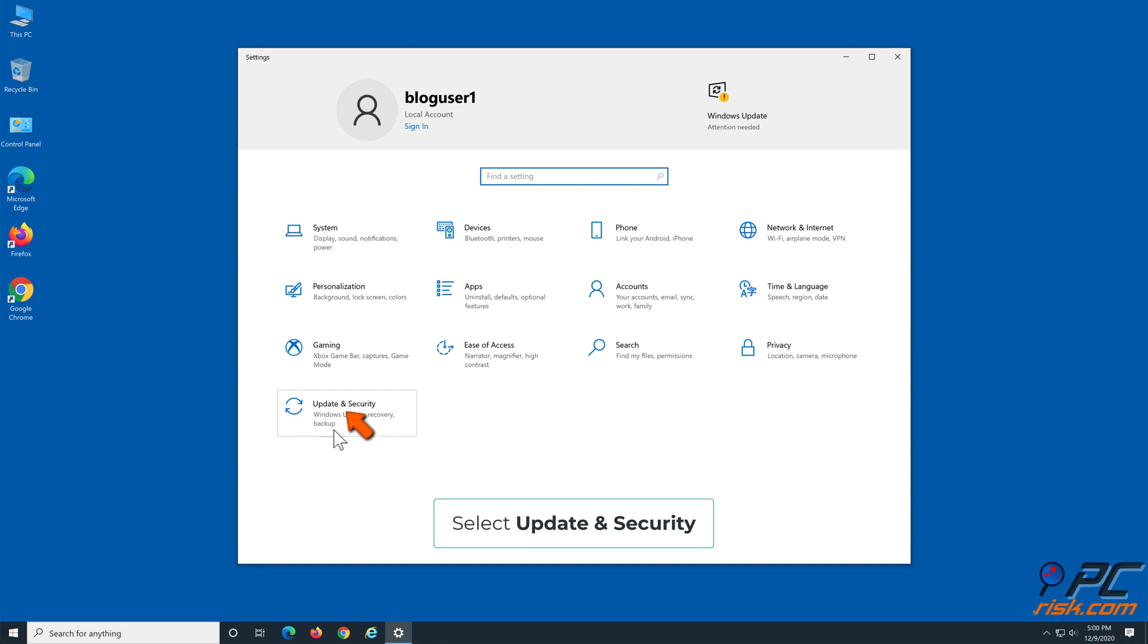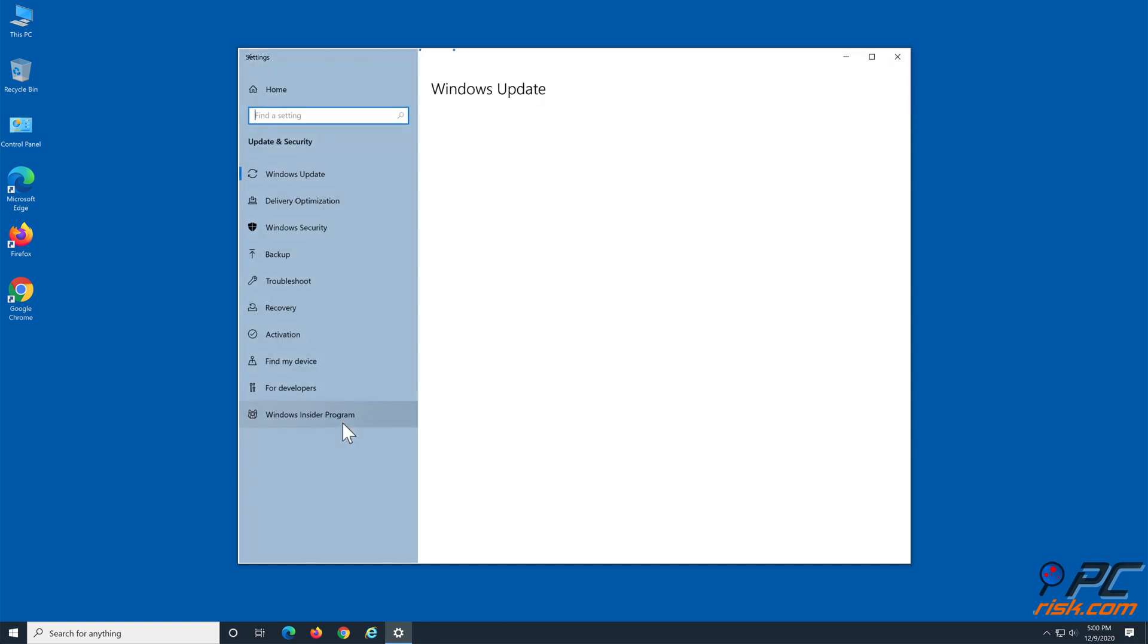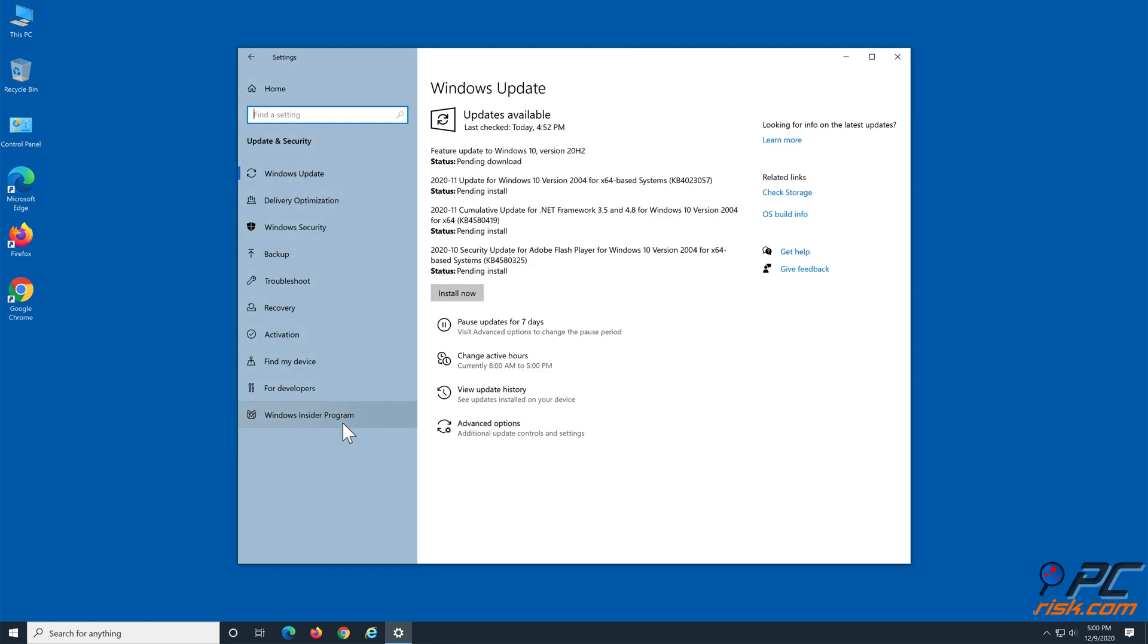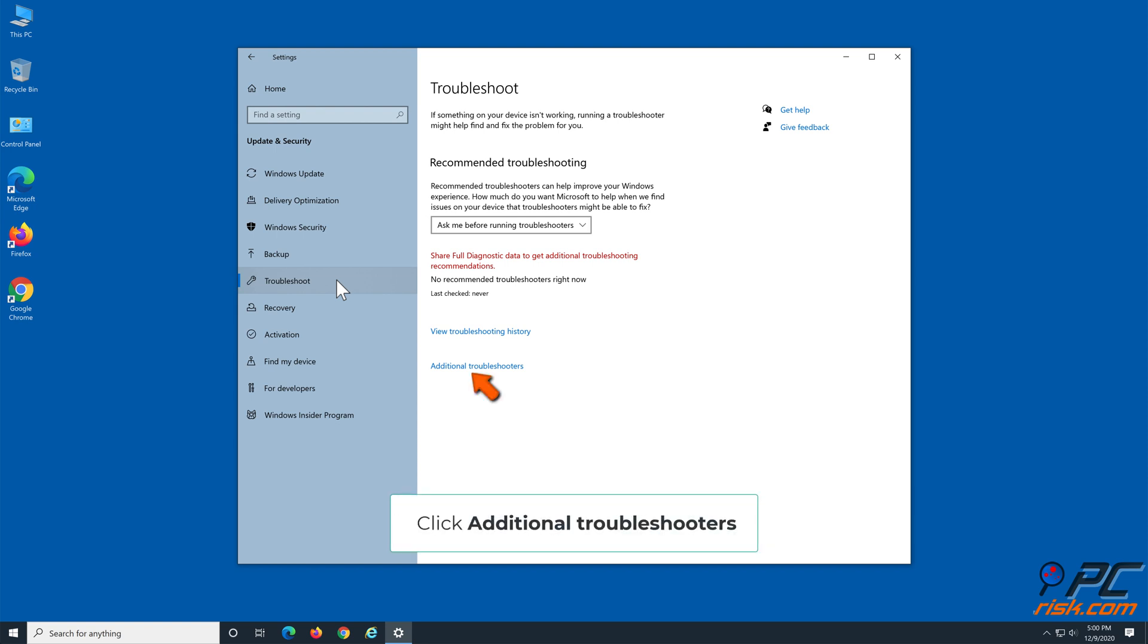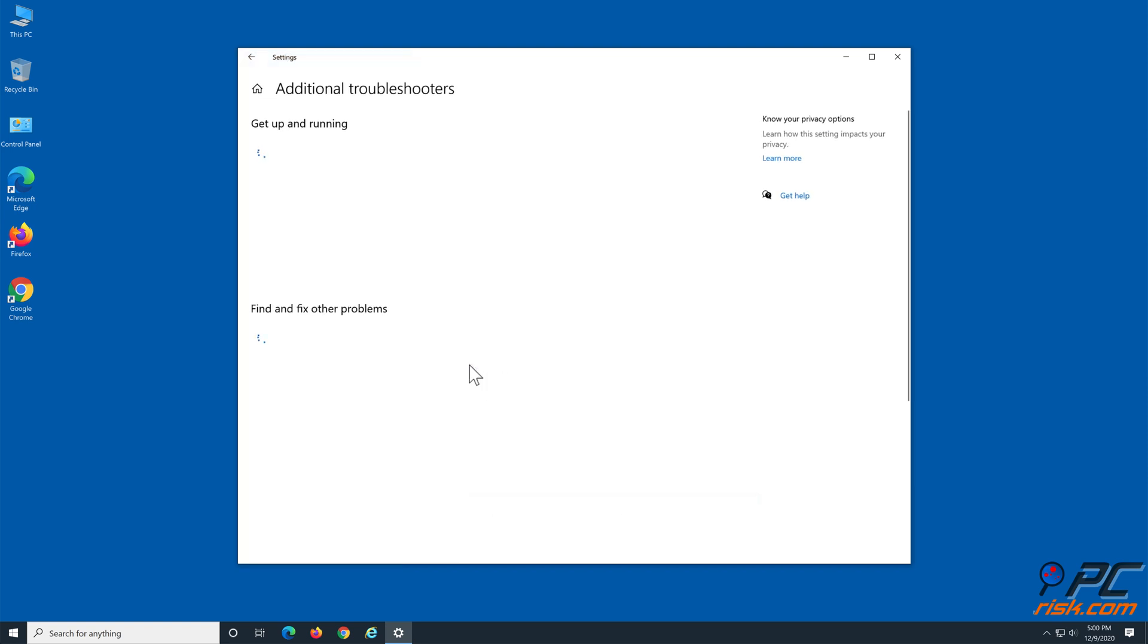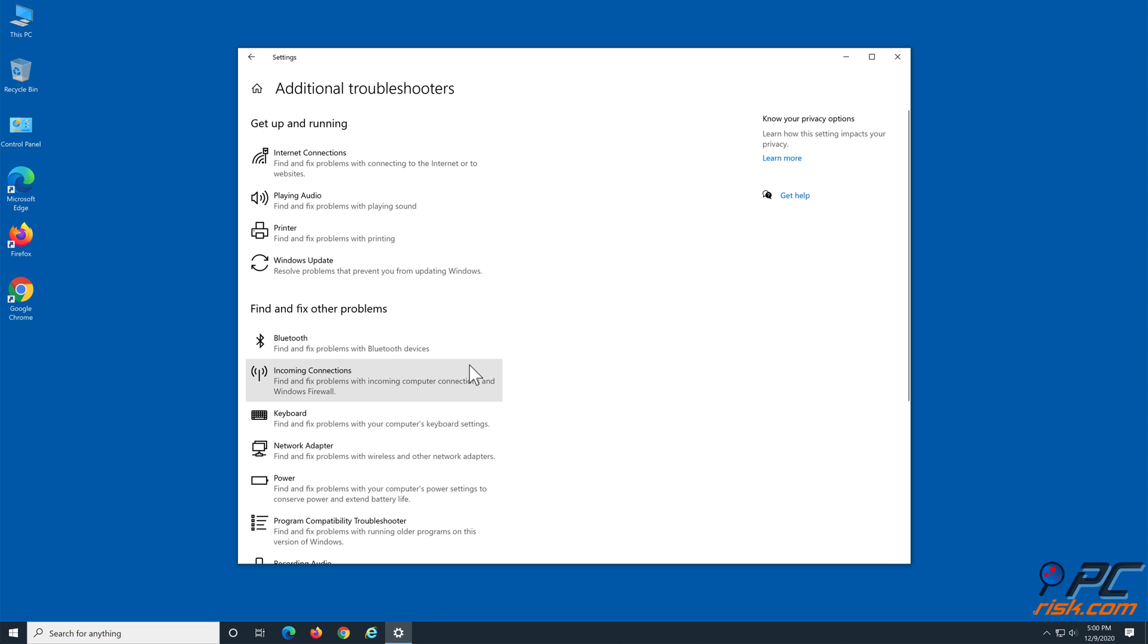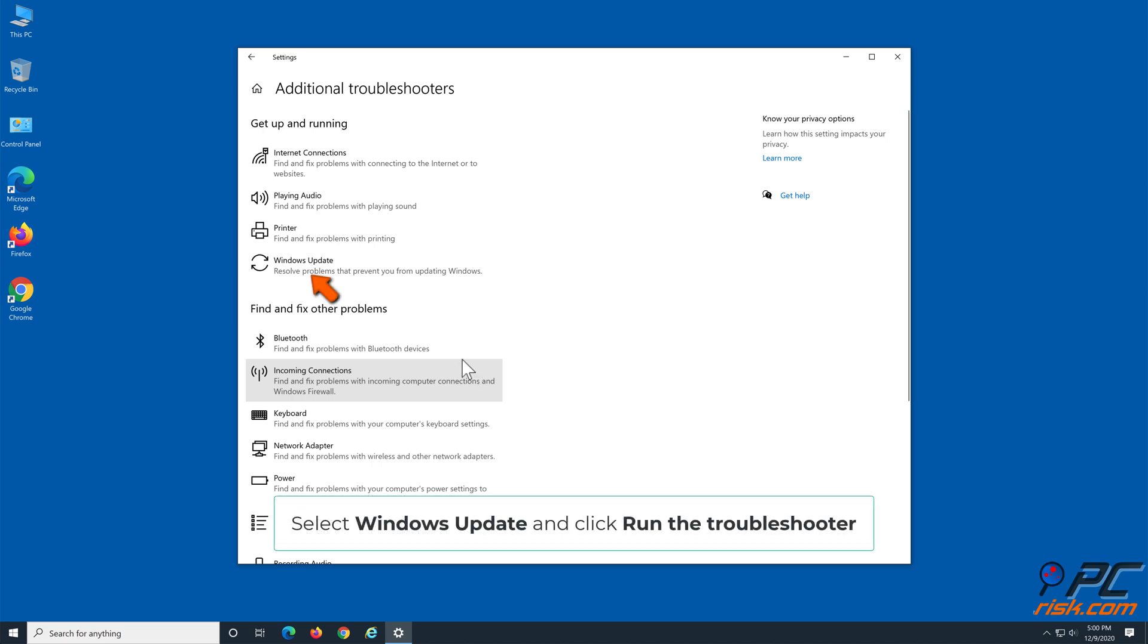Select Update and Security, click Troubleshoot, click Additional Troubleshooters. Select Windows Update and click Run the Troubleshooter.